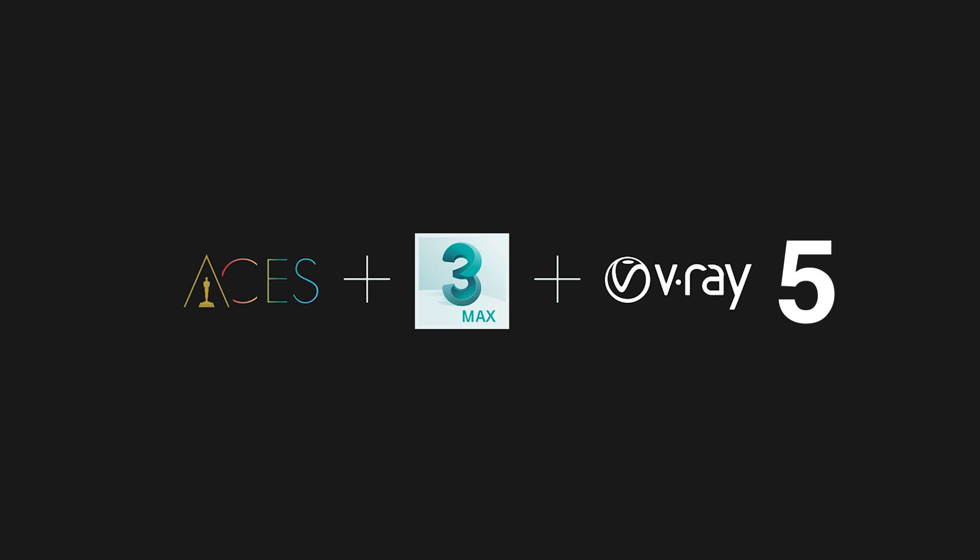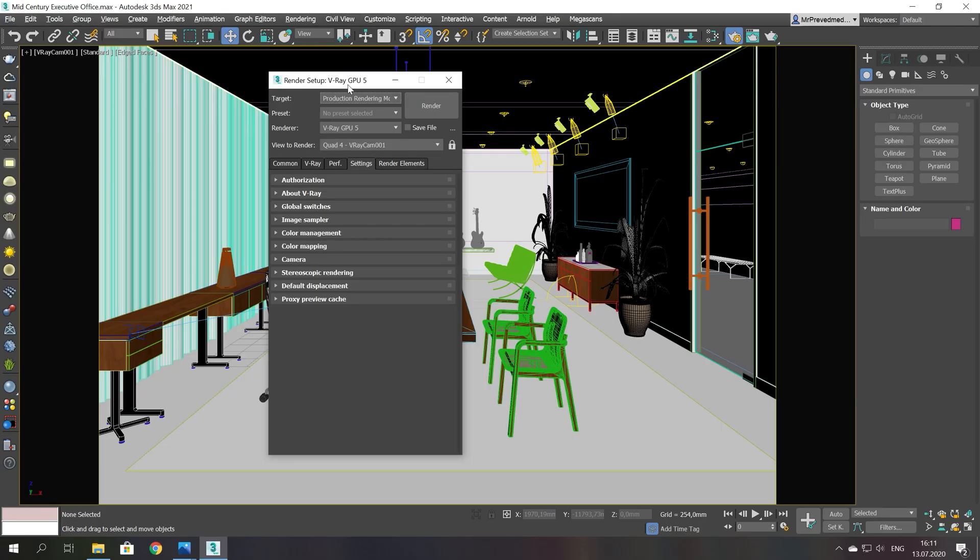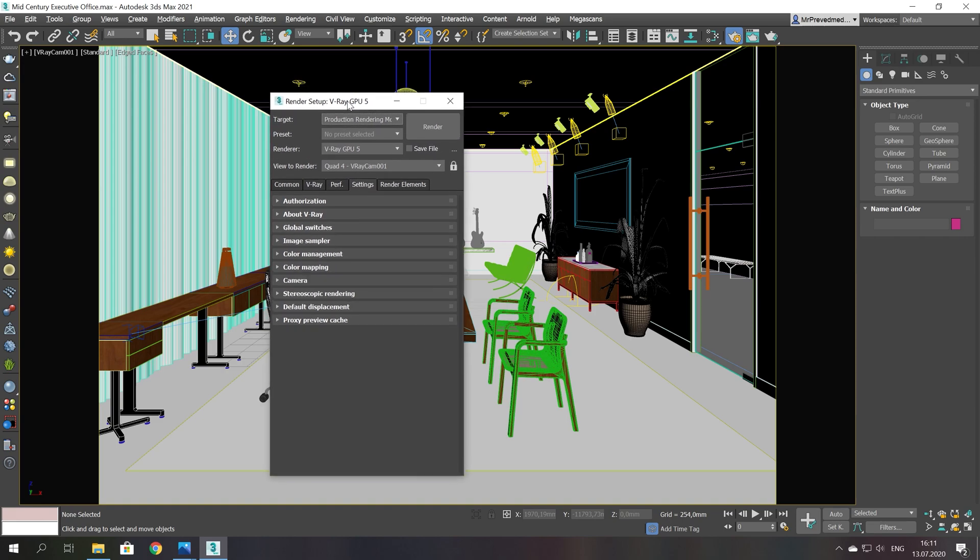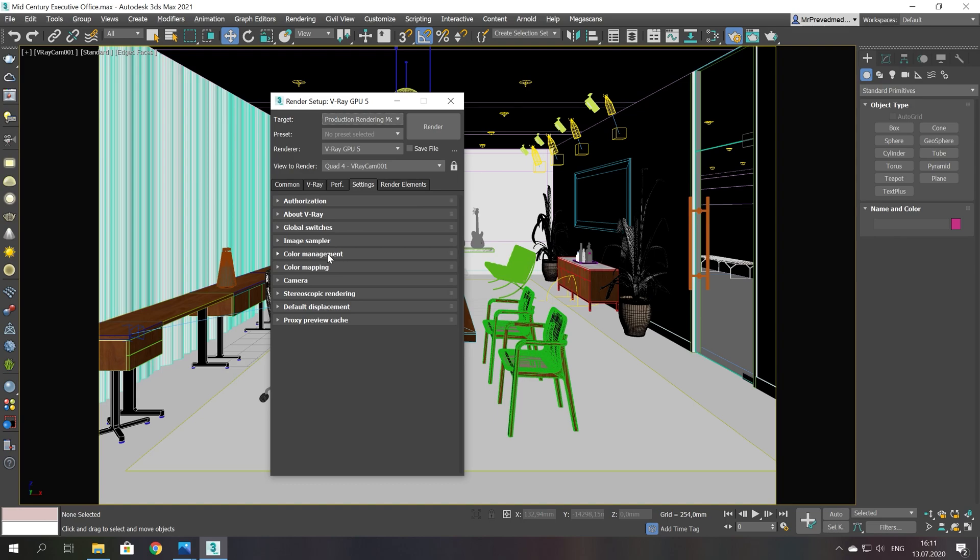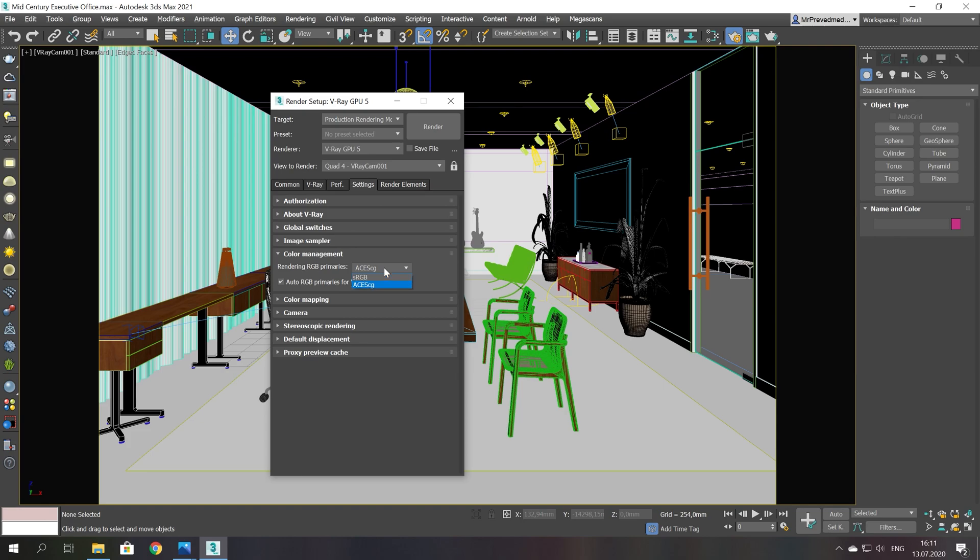I talked about it in previous video. To use ACES you don't need to use Max script anymore. Just go to the settings and select color management. Select ACCG and checkbox among rendering RGB primaries.